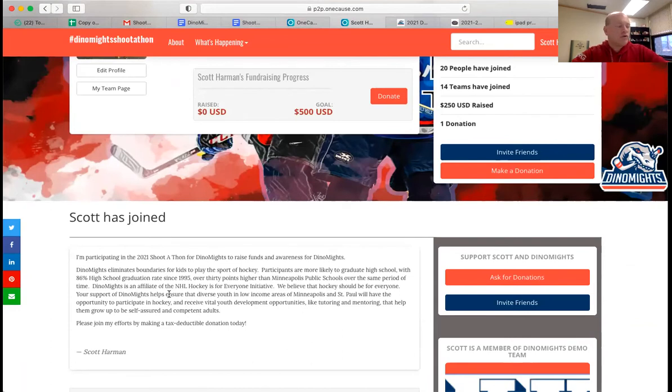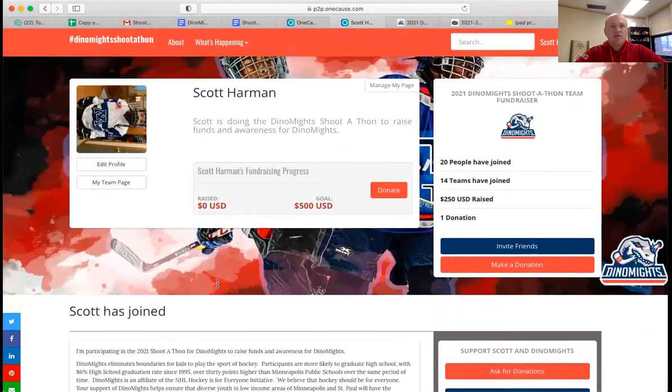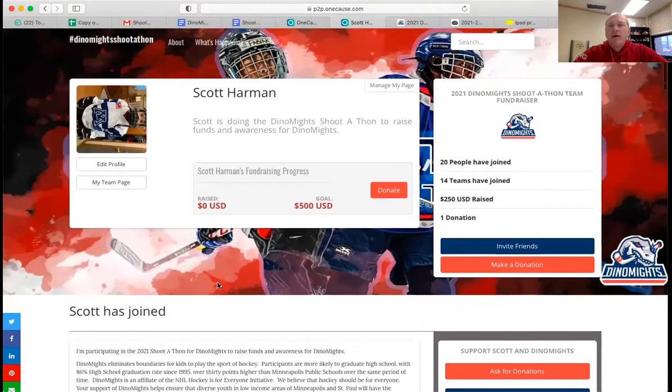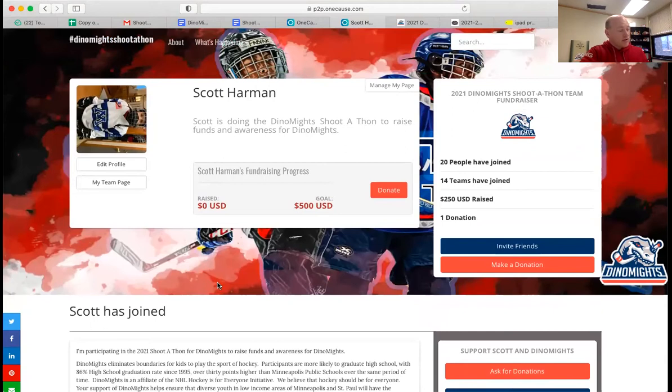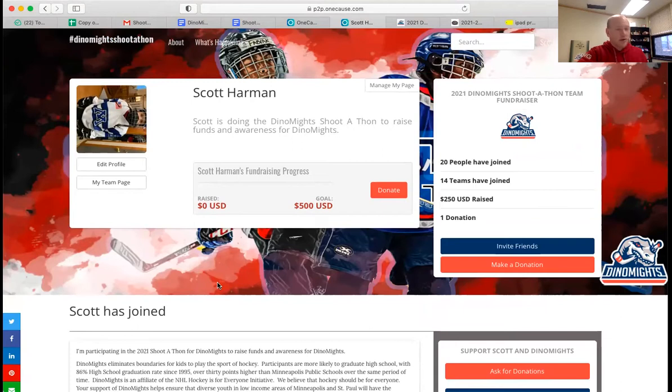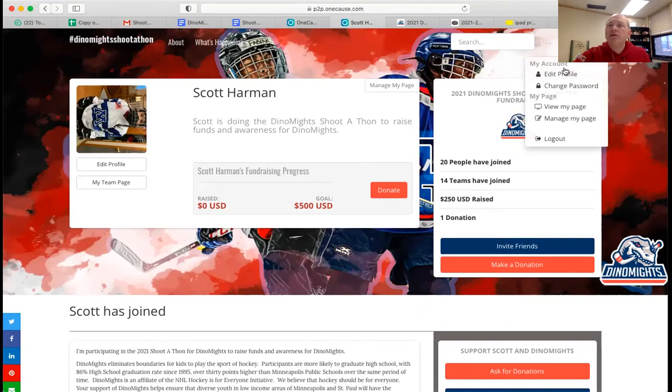If you don't add any information, it will just have the default information. We're encouraging everyone to have a picture, a personal description, and a call to action. So I'm going to go to manage my page.